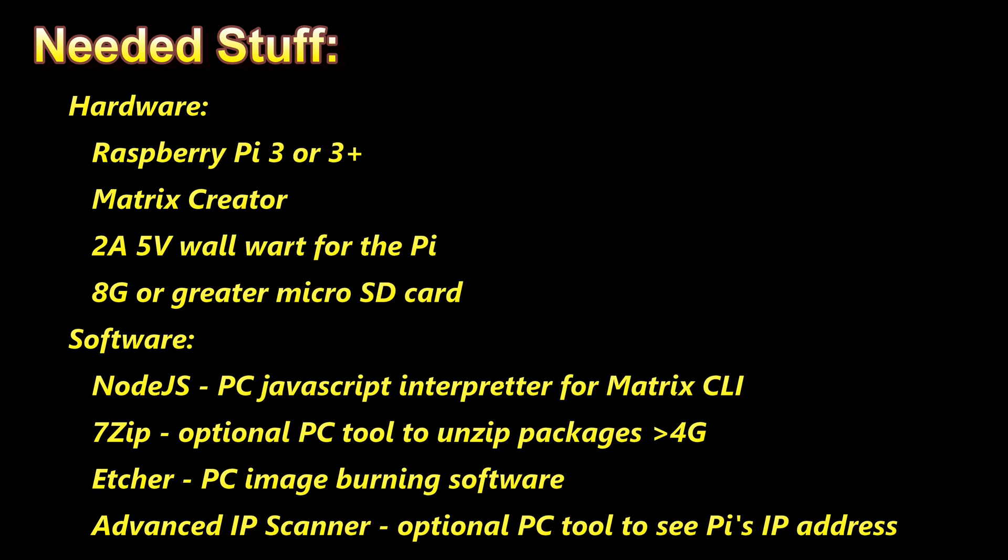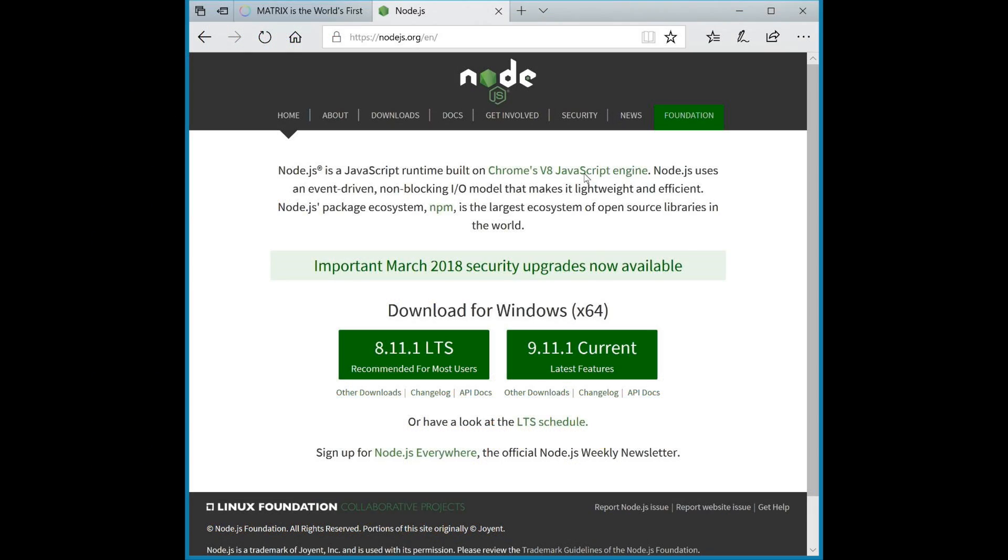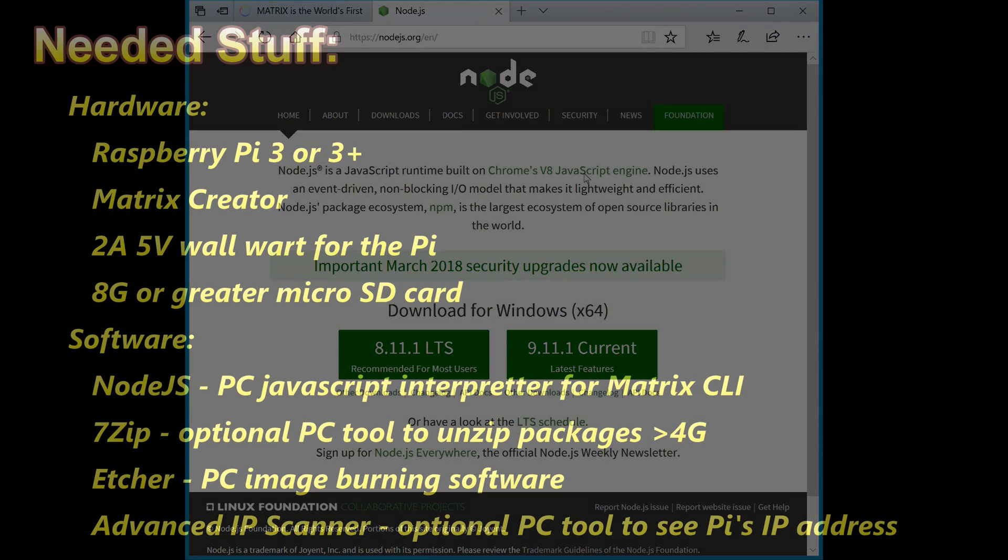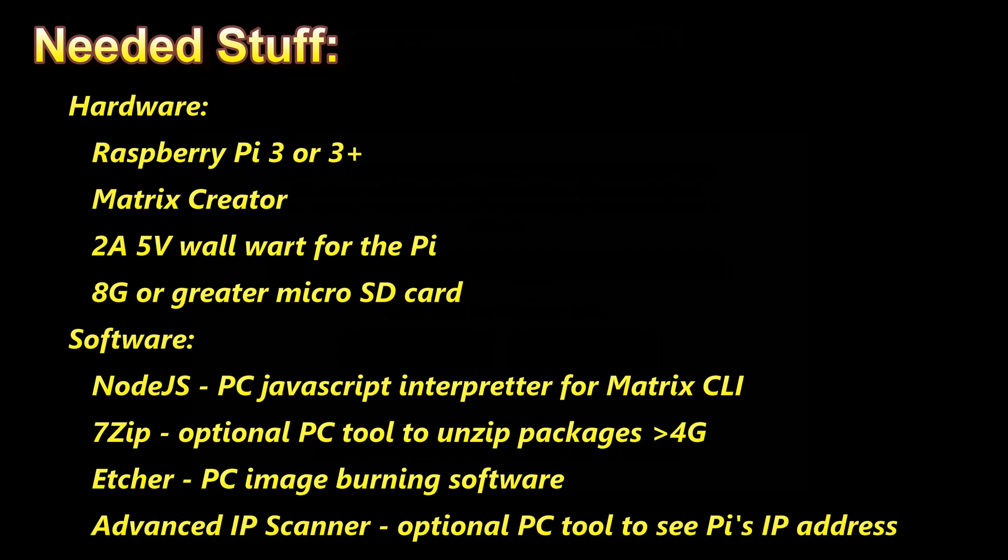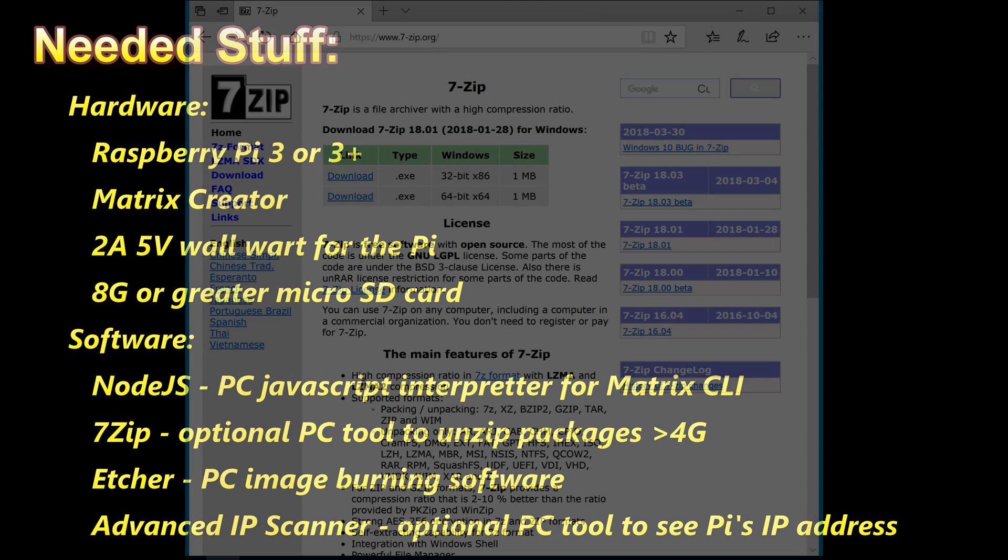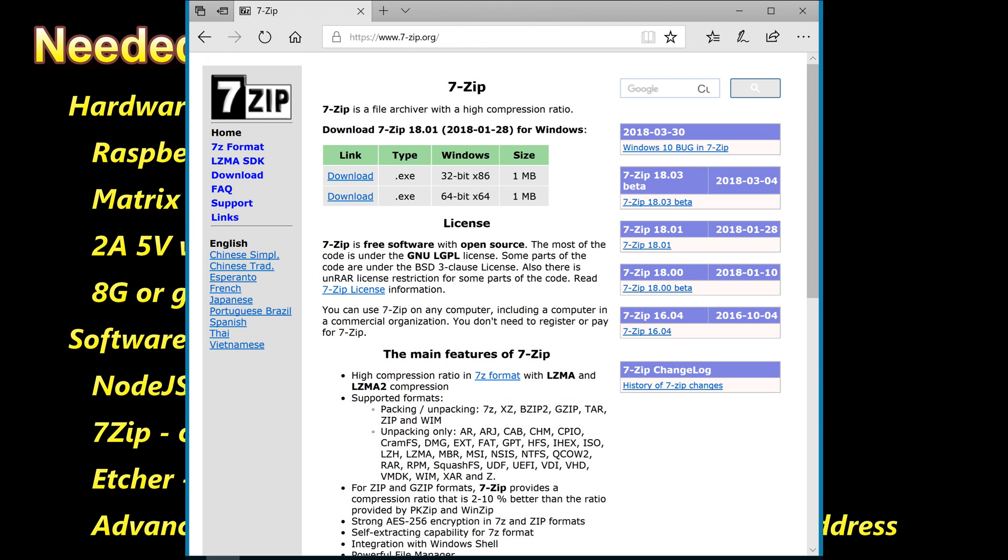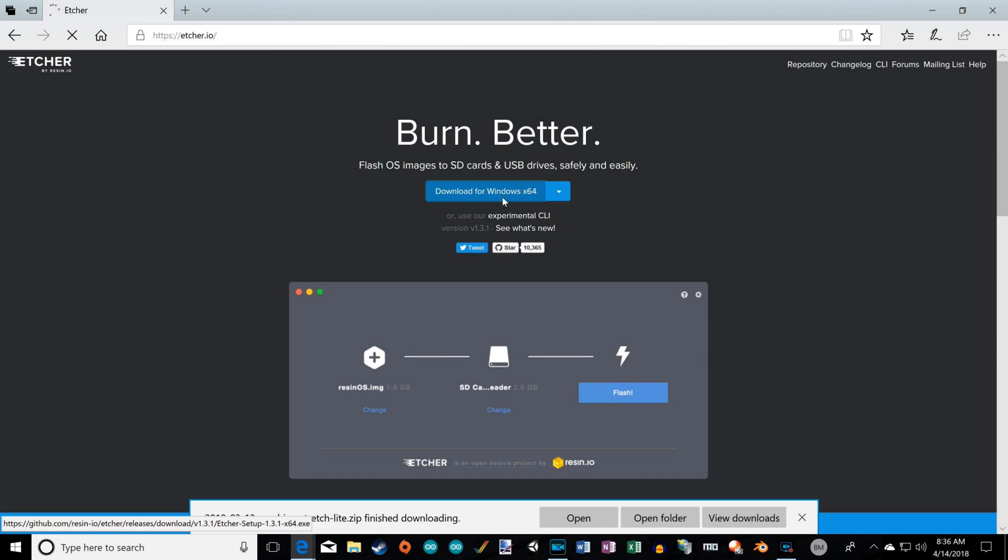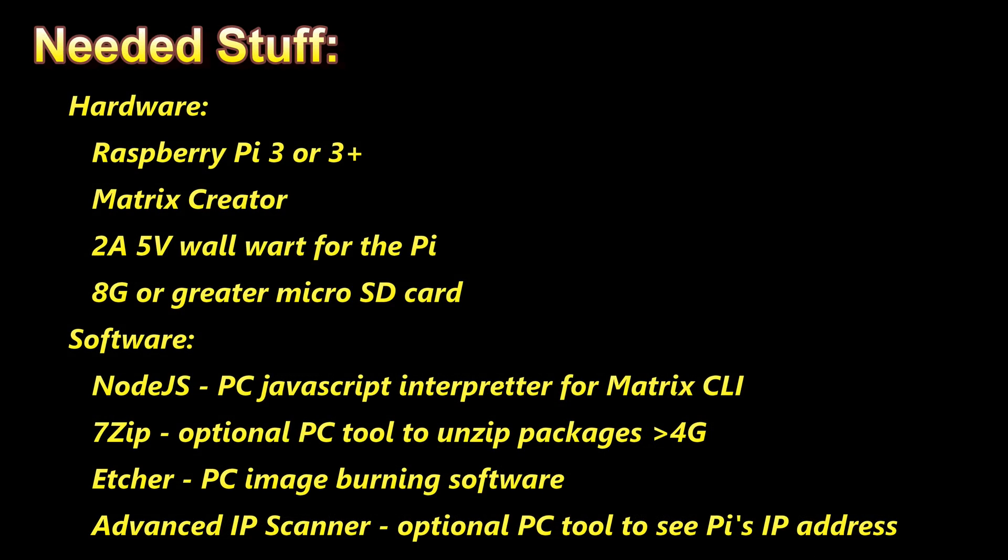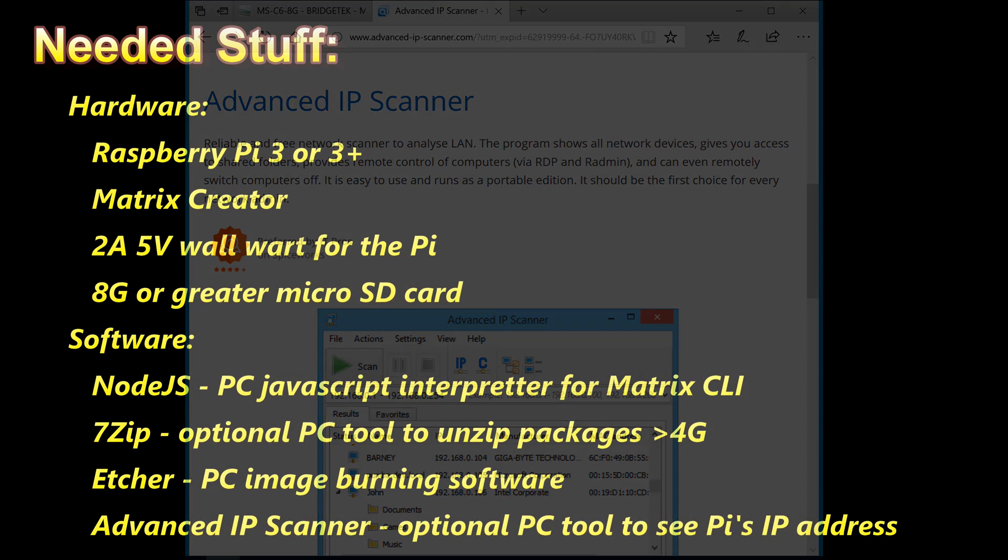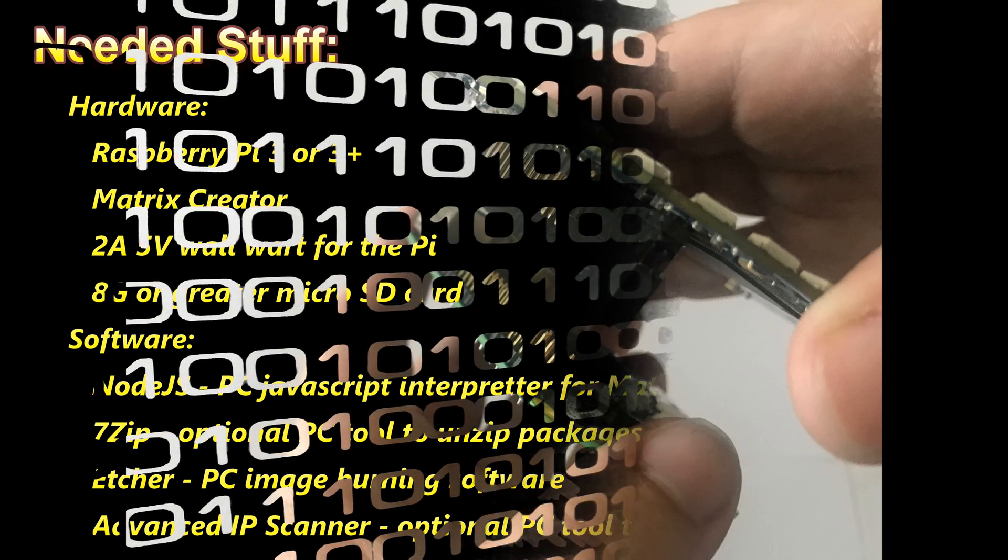Now, software, I'll show most of these installs. You need Node.js for the PC. This is something that's kind of common already installed on Raspbian, but you need it on your PC because you'll also install something called the Matrix CLI. That is what you can use to send commands to the Raspberry Pi and Matrix Creator combo. You need an unzip tool that can handle packages greater than 4 gig, 7-zip is what I have. You need a program called Etcher, that's for burning images to the SD card. And I use something that's really optional called Advanced IP Scanner. This allows me to find the IP addresses of everything attached to my Wi-Fi router.